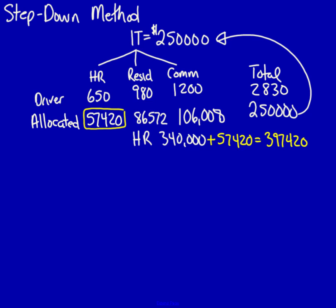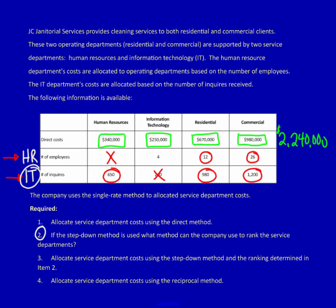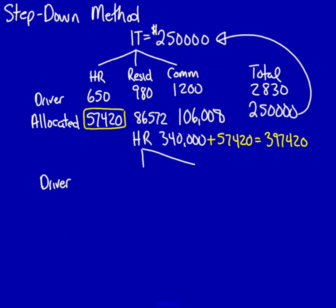For human resources, I'm not going to allocate anything to IT. I'm stepping down and every time I step down, I take one department off. So I'm only going to allocate to residential and commercial. I need the drivers, and I know from our chart that the drivers for human resources are the 12 and the 26. 12 for residential, 26 for commercial, and I need the total. The total is 38. I now use these to do the allocation.